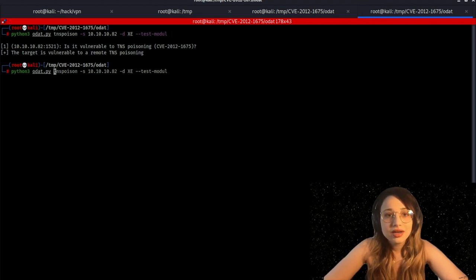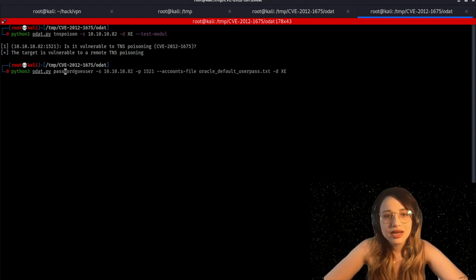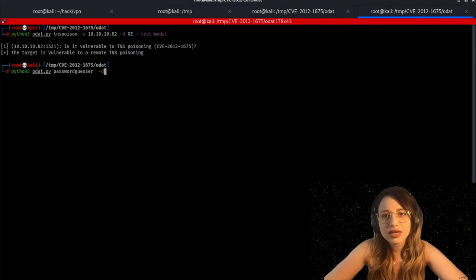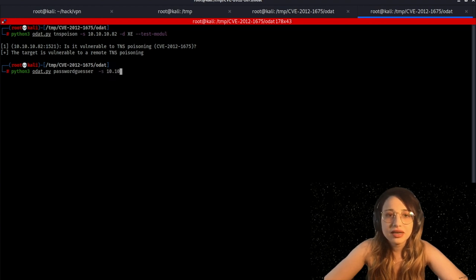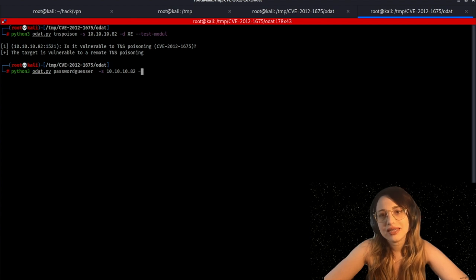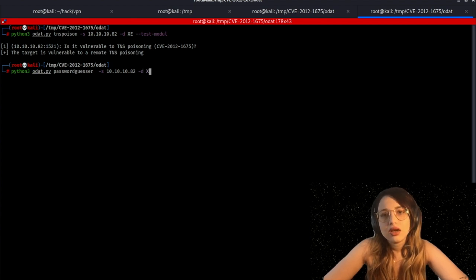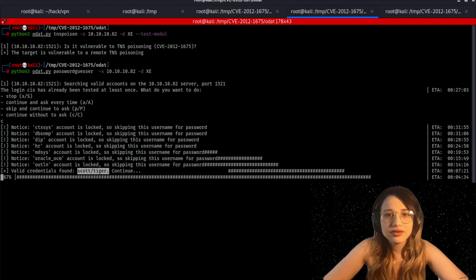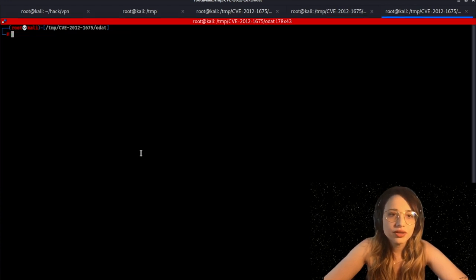Okay, the next thing I will do is password guesser so that I can actually find a user credential for this box. Again, minus S, IP address, minus D, SID that we already found, which is XE. If you've waited enough, as you can see, it already found login credentials, scott tiger. Cool.